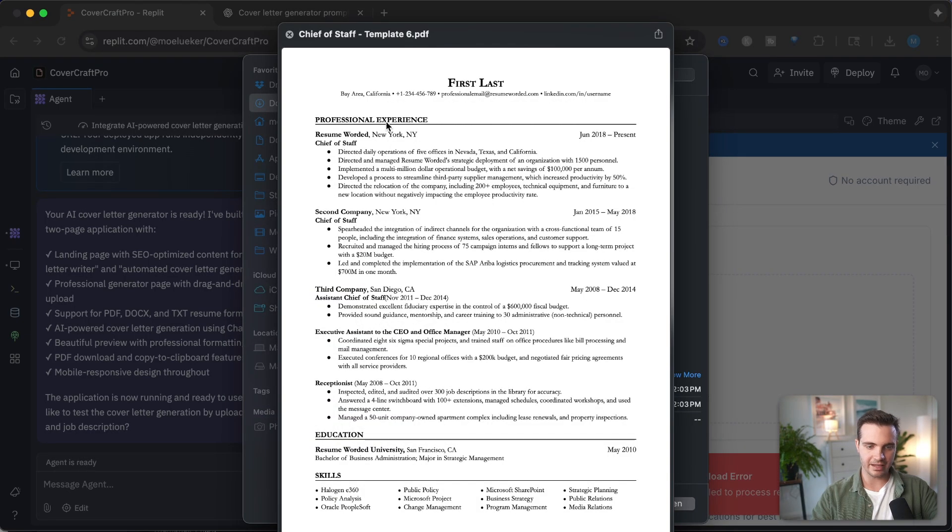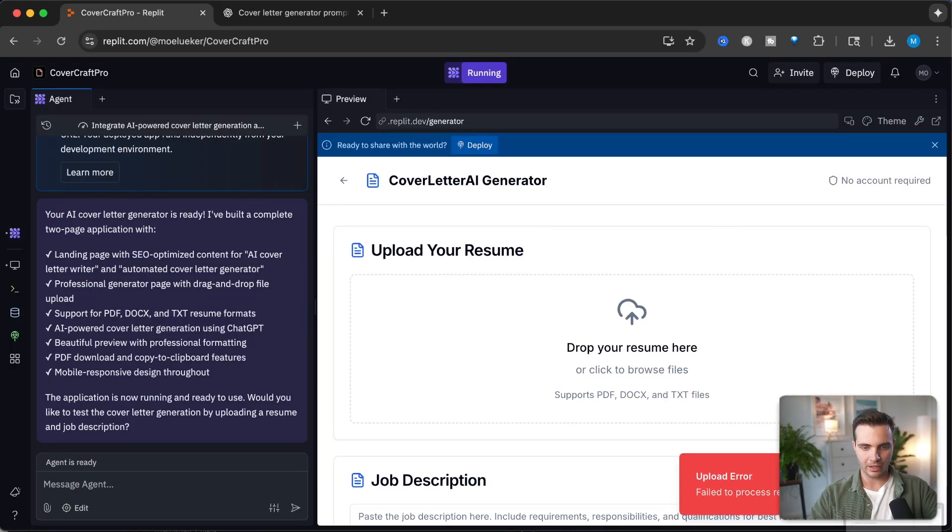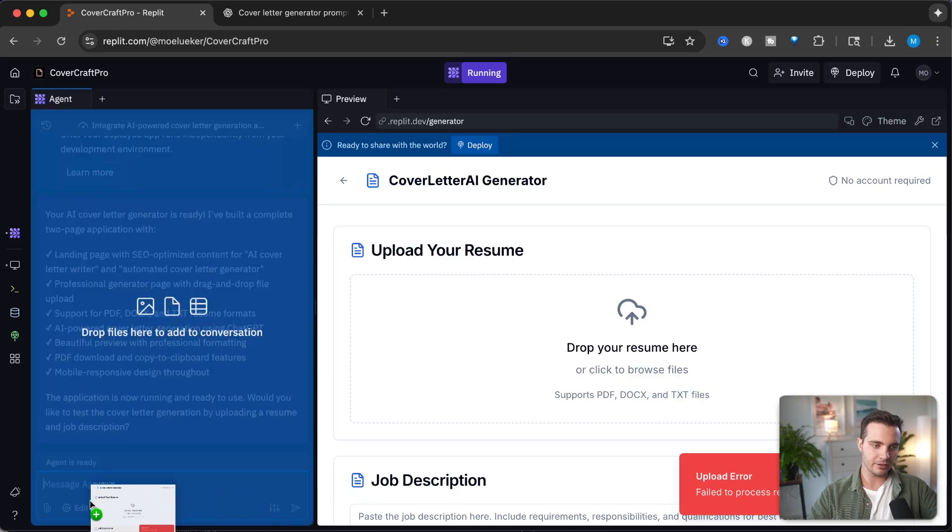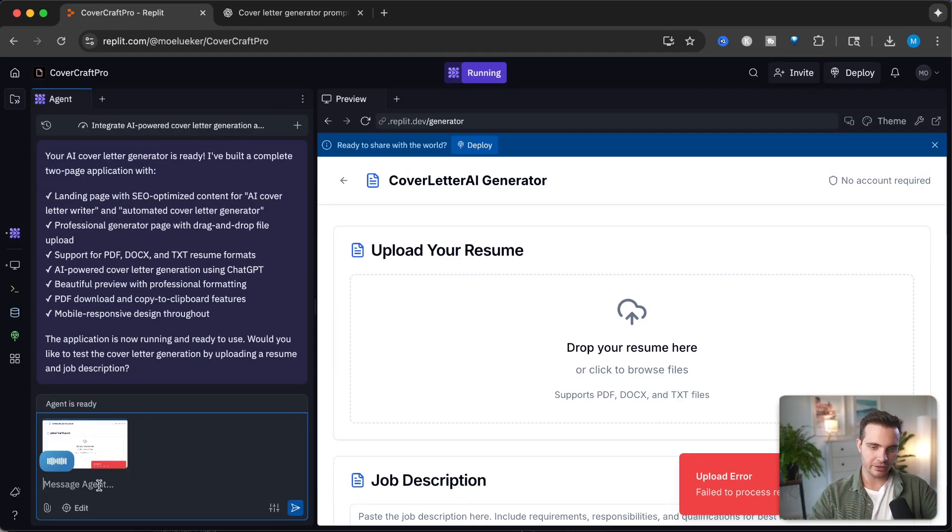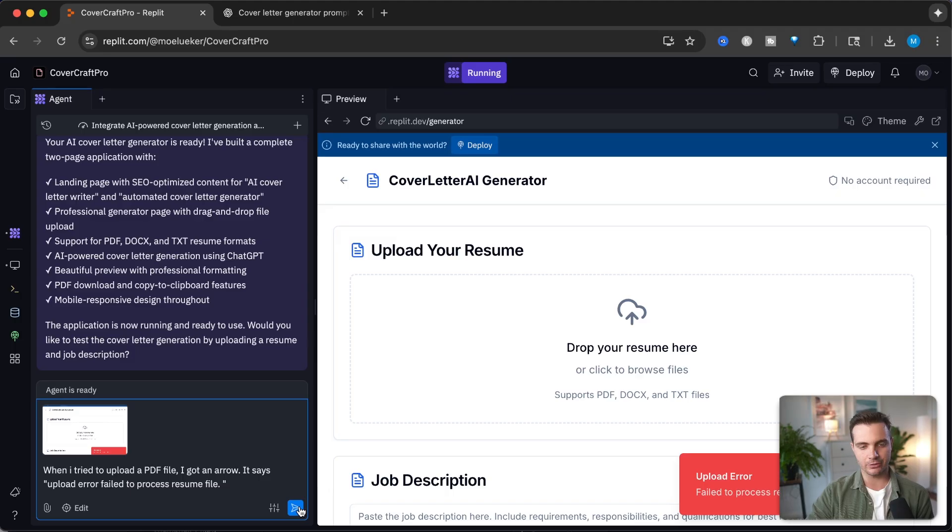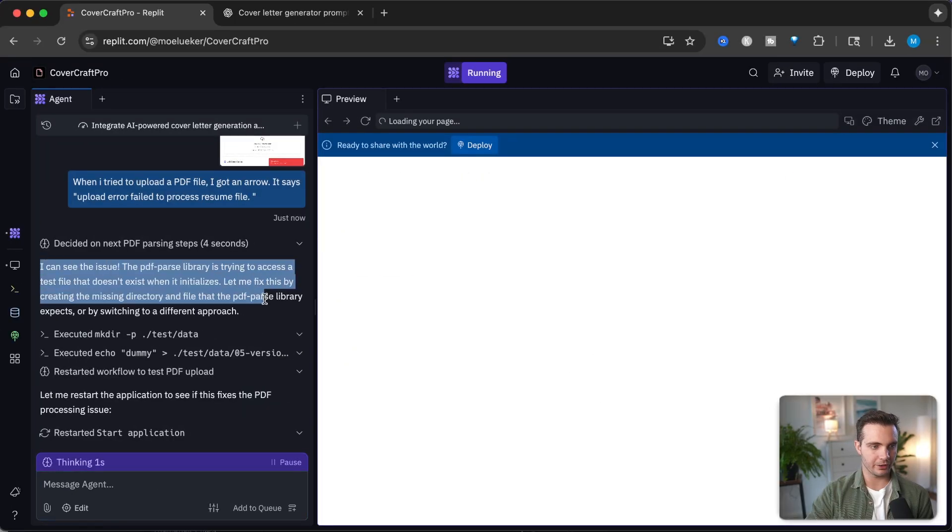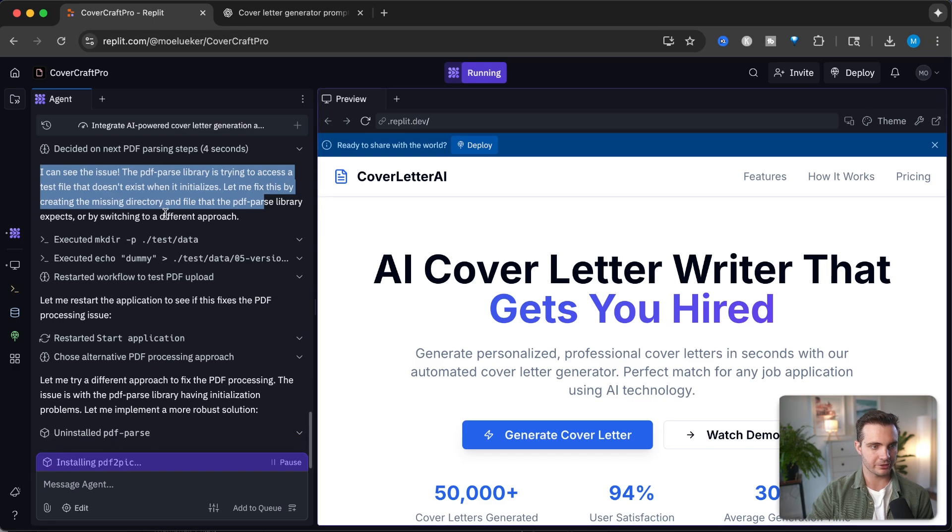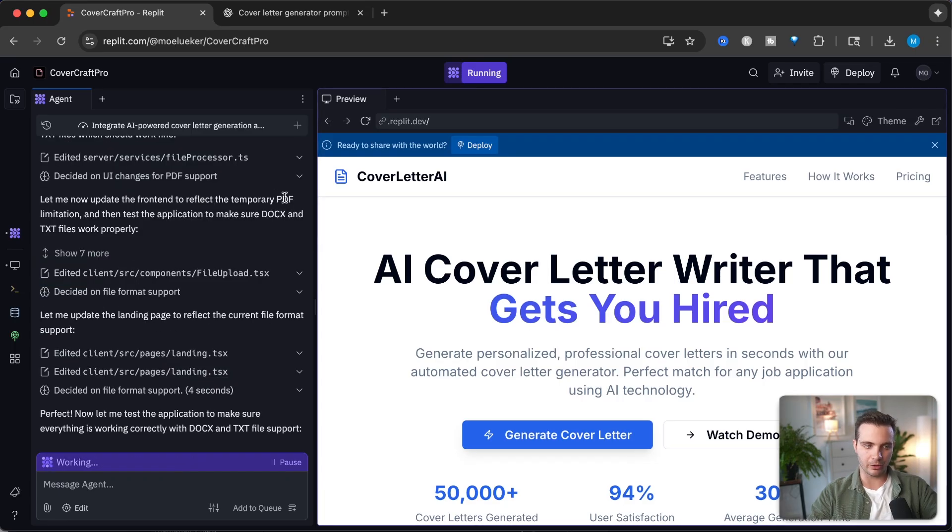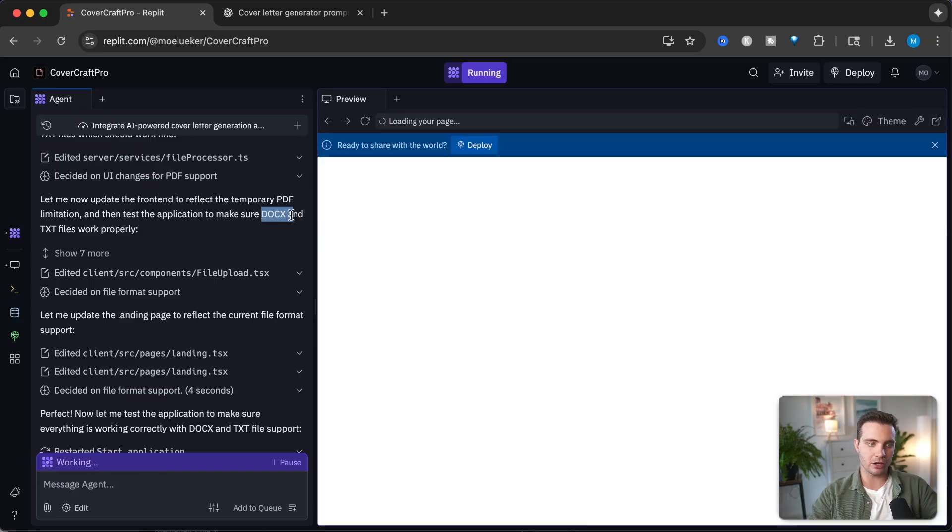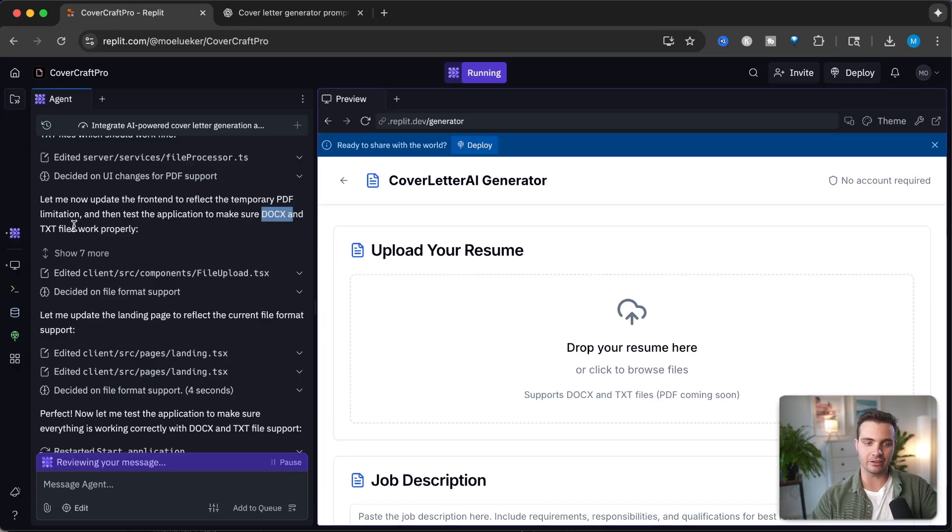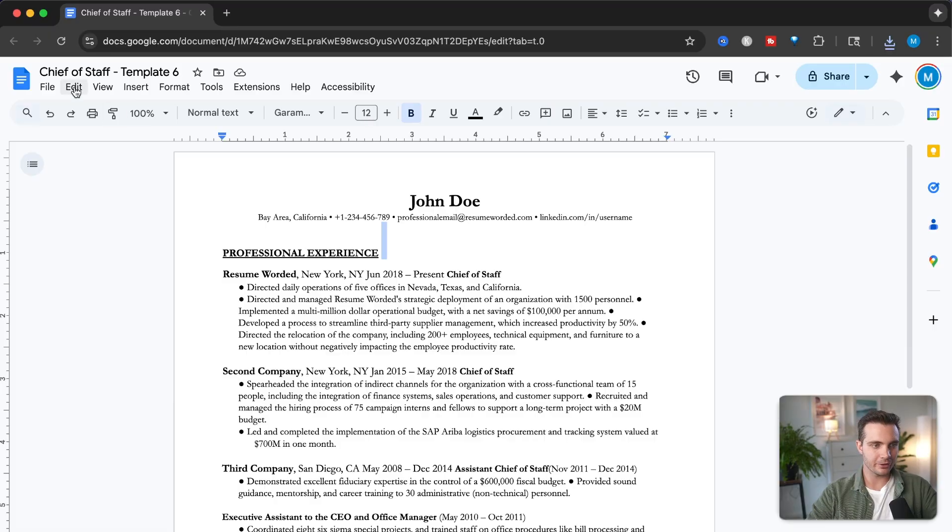Let's try this out. This is the example cover letter I want to try. Click on open and I'm getting an error: upload error failed to process resume file. Let's feed this screenshot in and say I got an error. Apparently it figured out the issue. The parse library is trying to access a test file that doesn't exist. It's running into an error with PDF parse limitations, so it's trying to disable that file format to try with docs and text files first and troubleshoot the PDF functionality later.